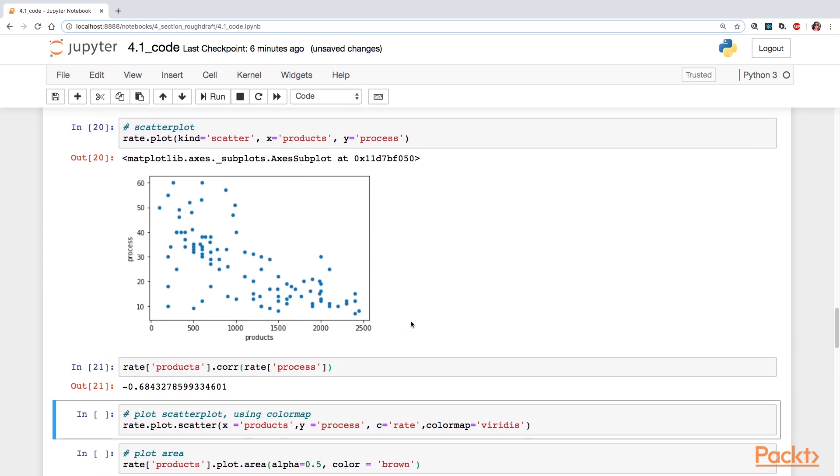And if you think about it, remember we were talking about collinearity in an earlier video. And if you think about it, the number of seconds in which you would process a product, that will affect the number of products you can handle.